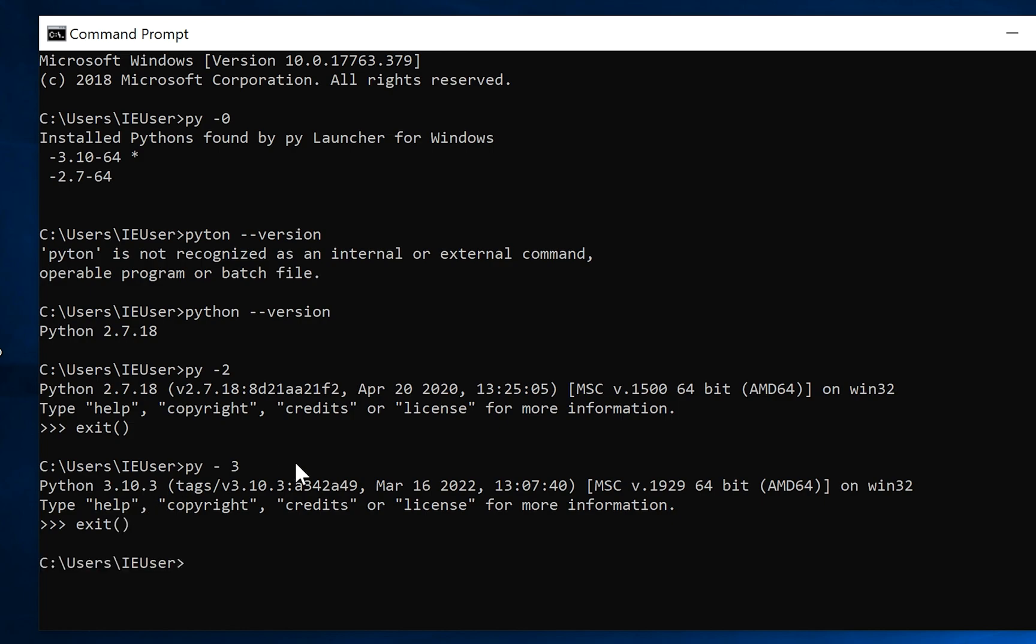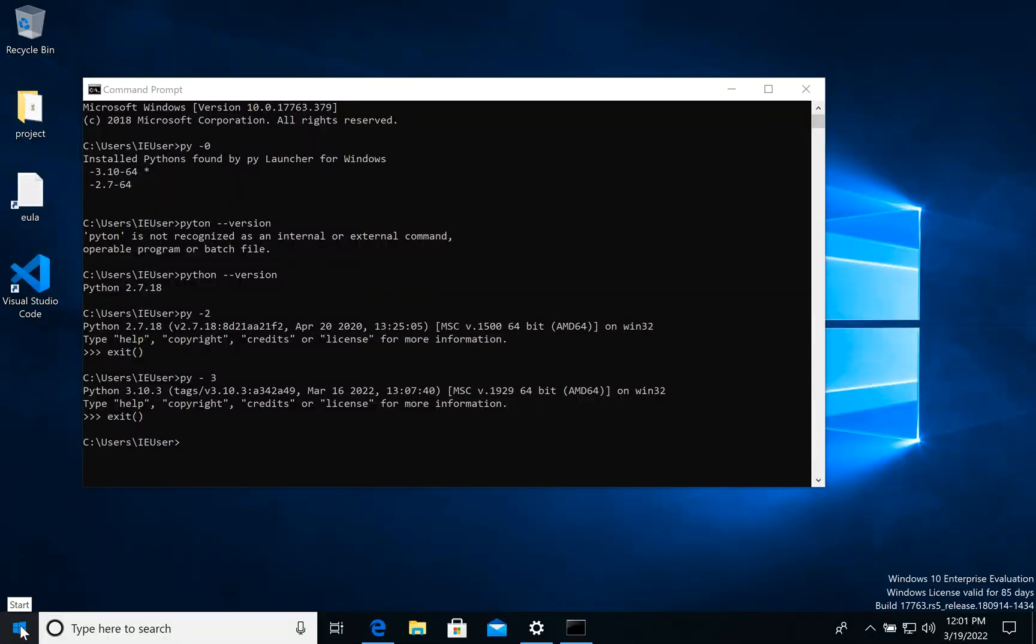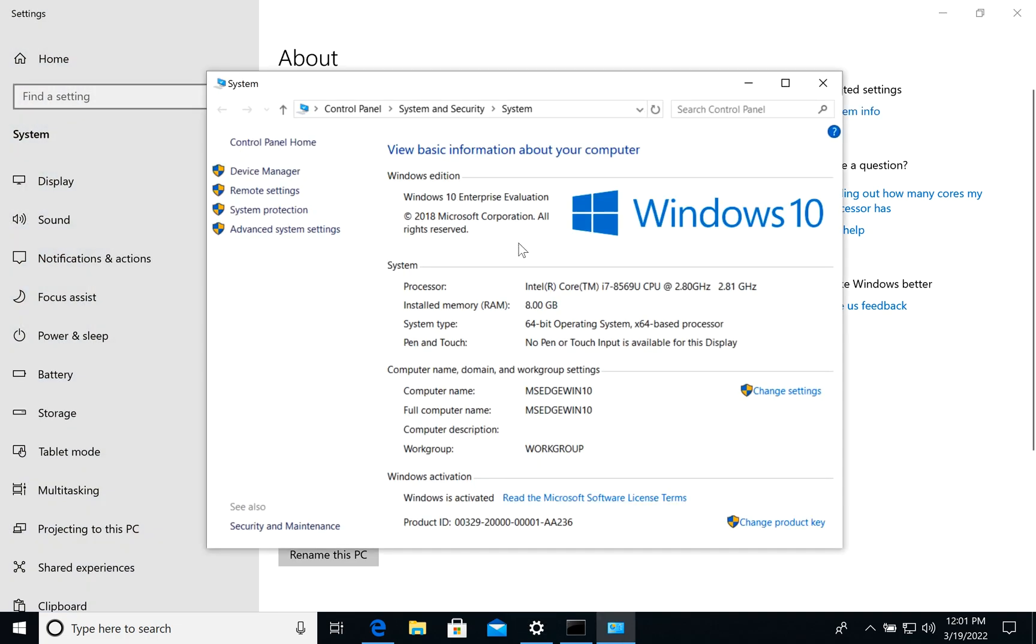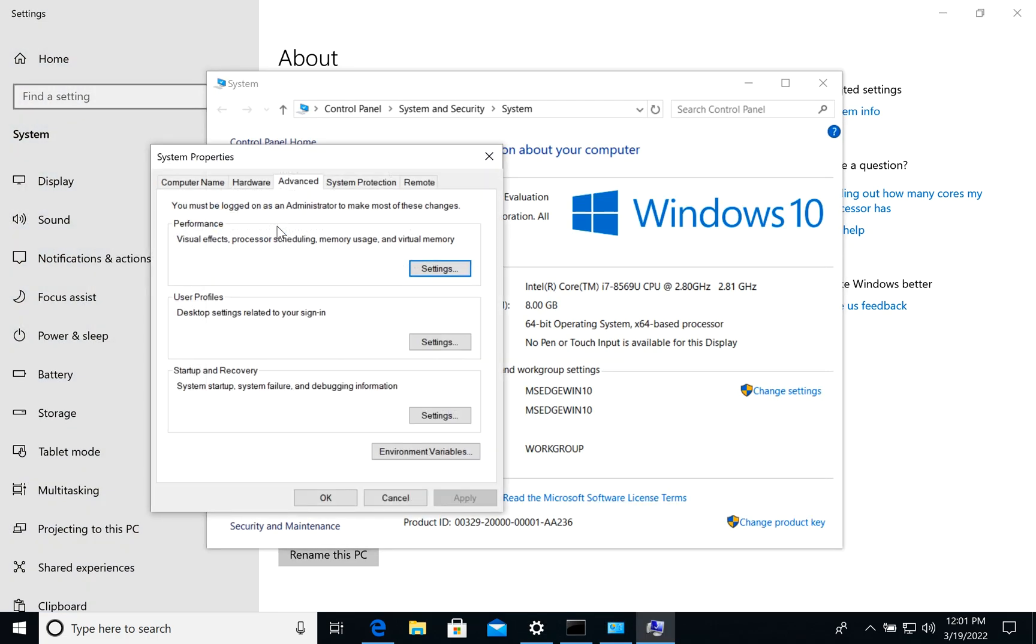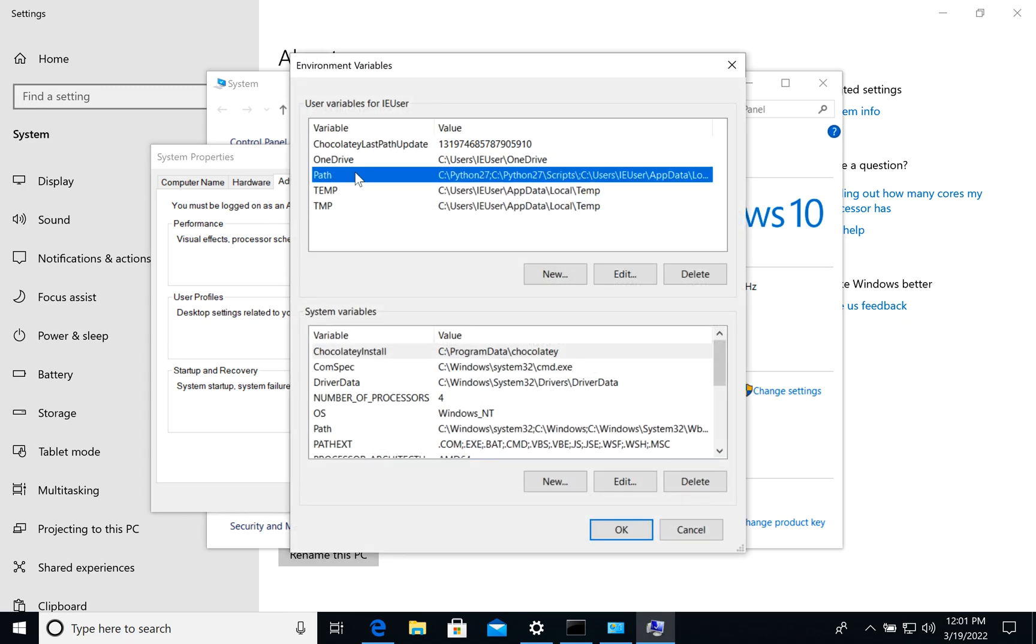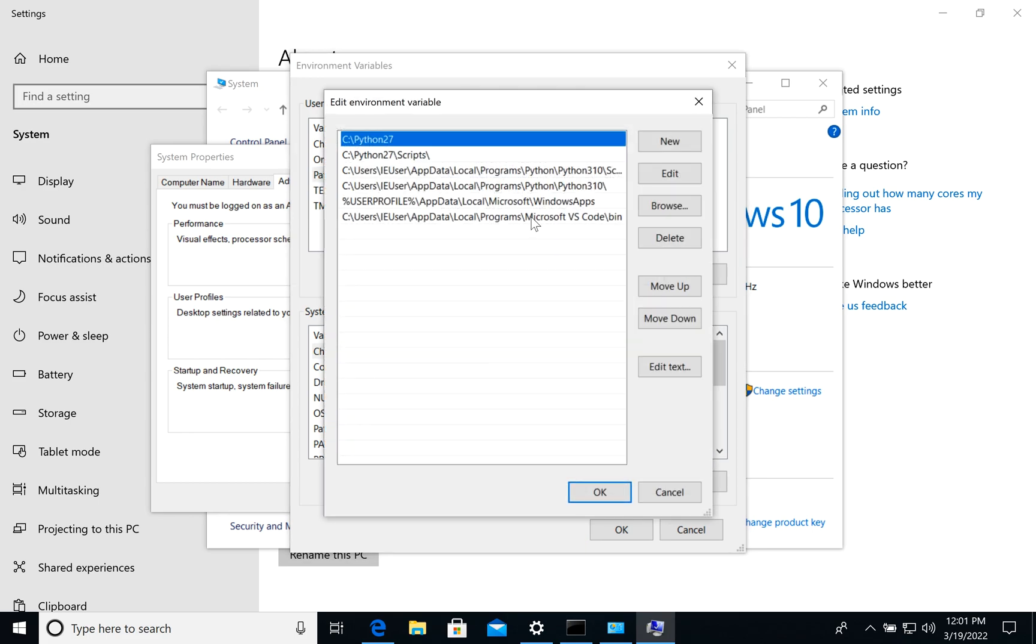The other option for how we can change it - let's go to System, system info. We need environment variables. Let's go to environment variables. In case for my user, I see Paths. Let's open it.